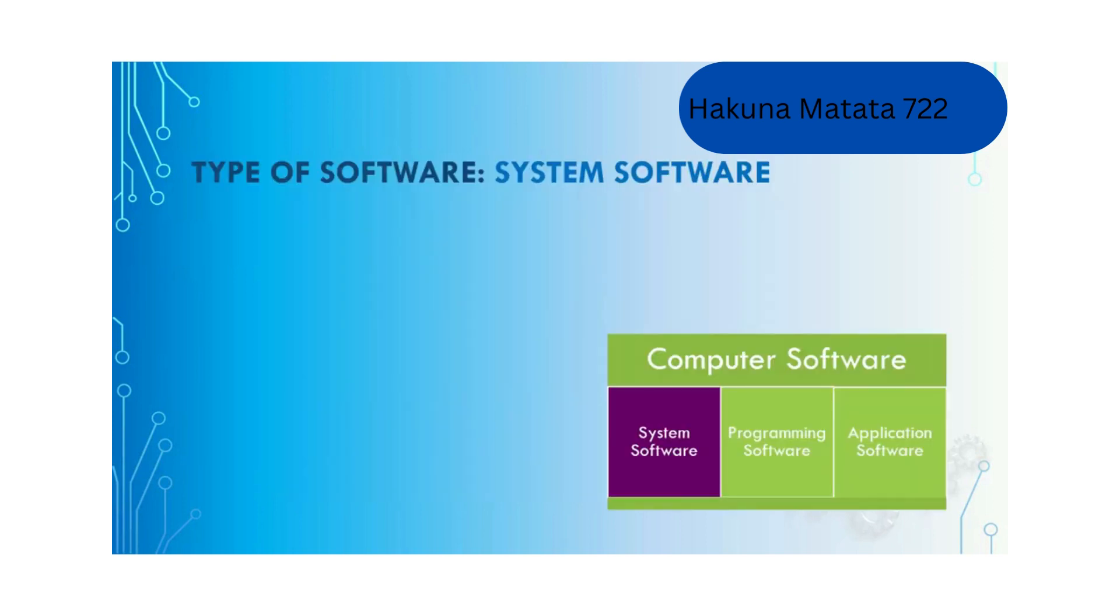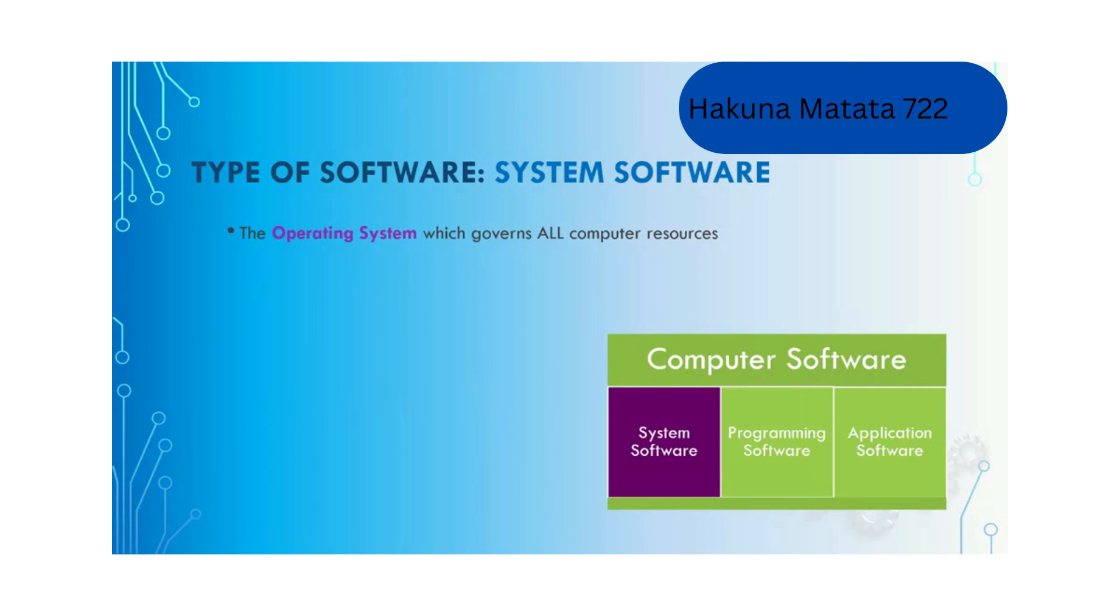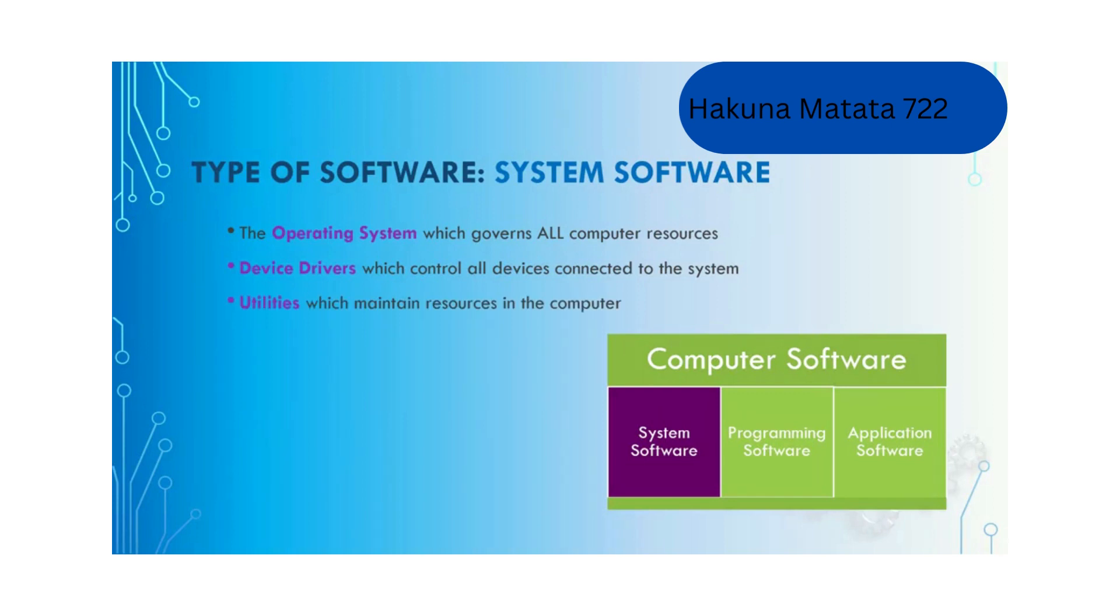System software includes the operating system which governs all computer resources, device drivers which control all devices connected to the system, and utilities which maintain resources in the computer, for example creating a file or deleting a file. More details about system software will be provided in the next lecture.